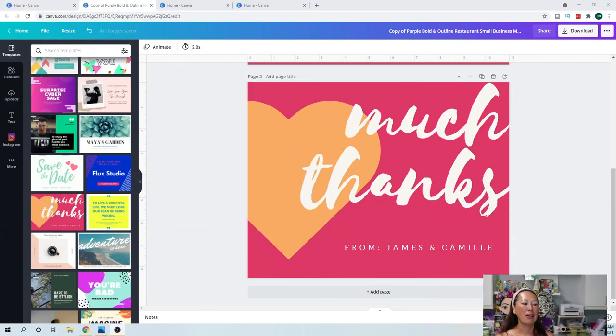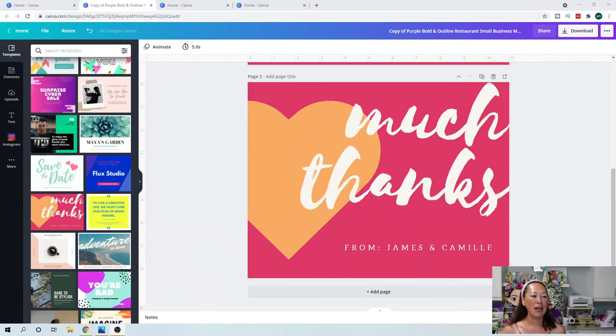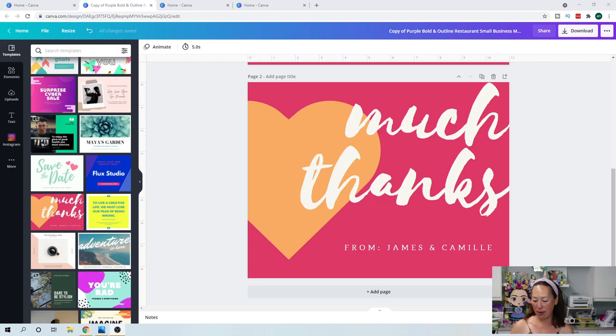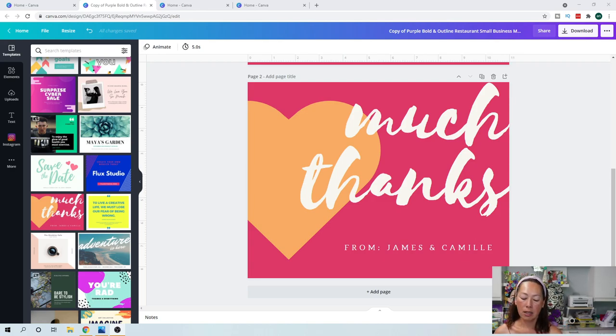Hold on, I forgot when I switch over. I want to show you this. So give me a split second to move everything. All right, so here's Canva.